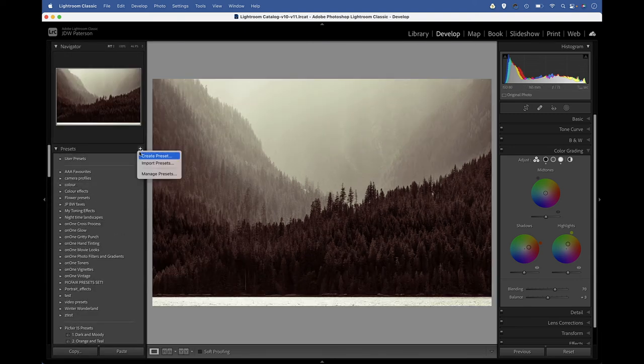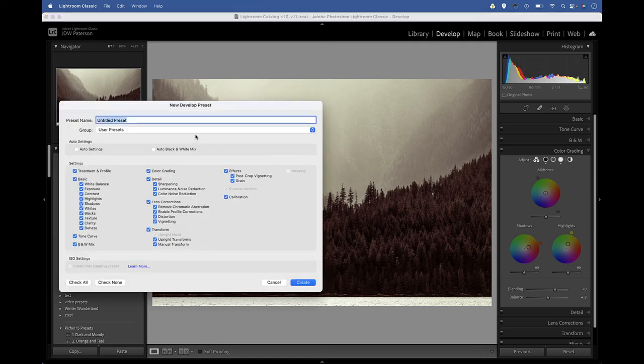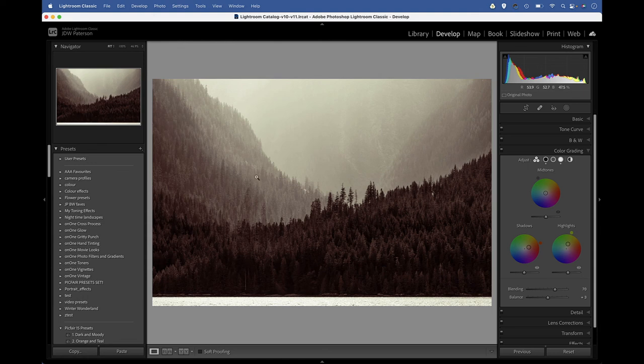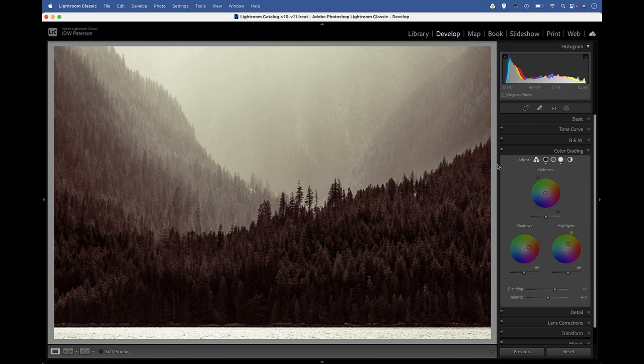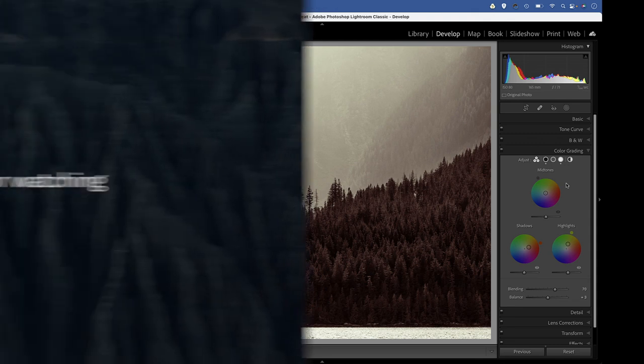We just need to click the plus icon, create a preset. Let's call it sepia color grading and choose a place to save it and then hit create. And all of those settings will be saved in that preset ready to be used on other images. So there we go, that's a quick introduction to the fantastic color grading tools in Lightroom.